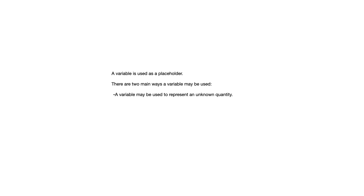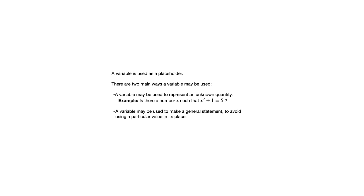And there are two main ways that we're going to see variables used. One is to represent an unknown quantity. Is there a number x such that x squared plus 1 equals 5? Another way that variables can be used though is to make a general statement to avoid using any particular value in its place.